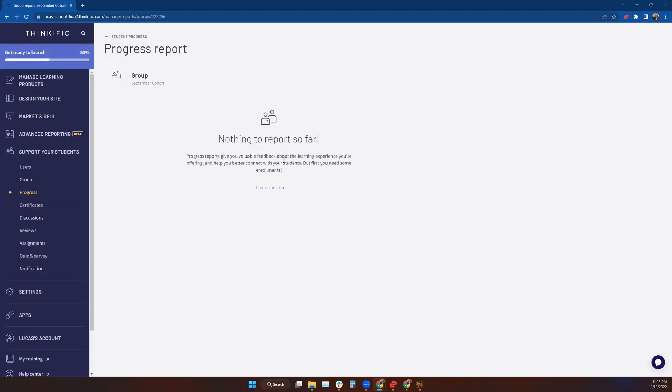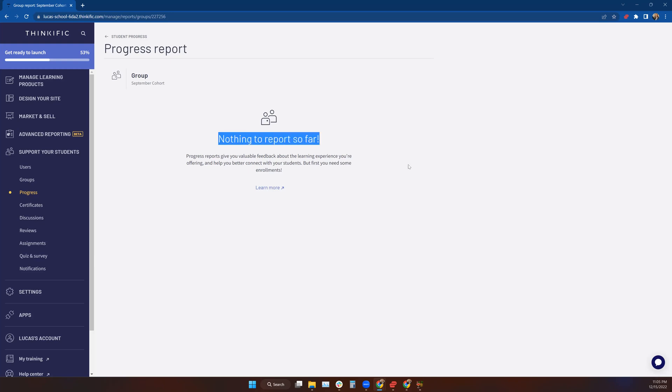If I don't have any progress to report, like if students are enrolled but they haven't done anything, no one's done anything to report, you're going to get this notification here—there's nothing to report.